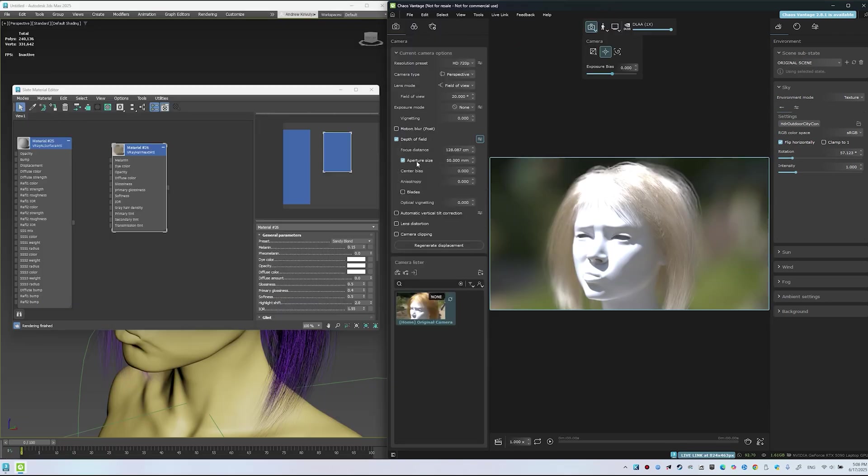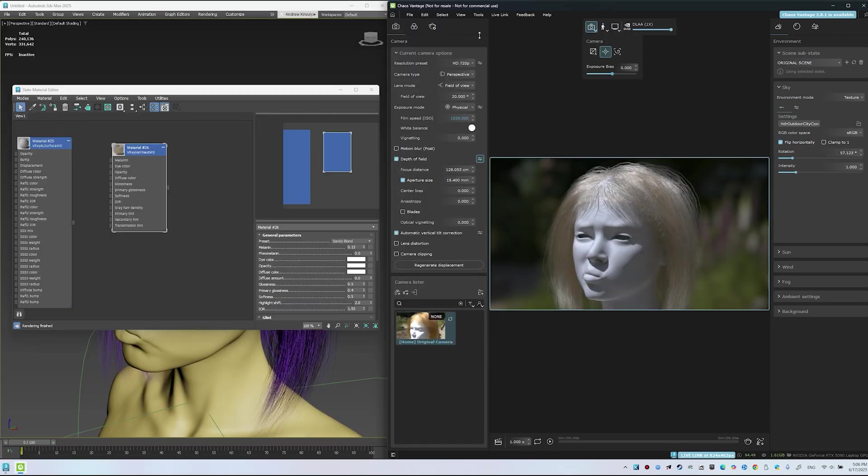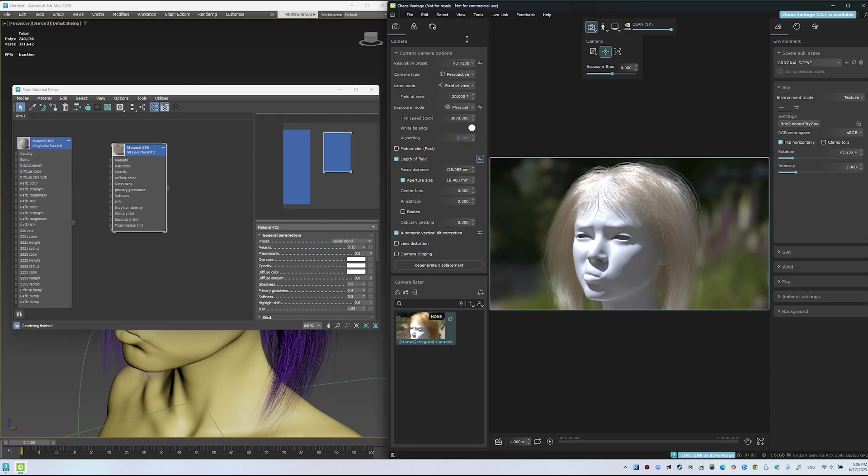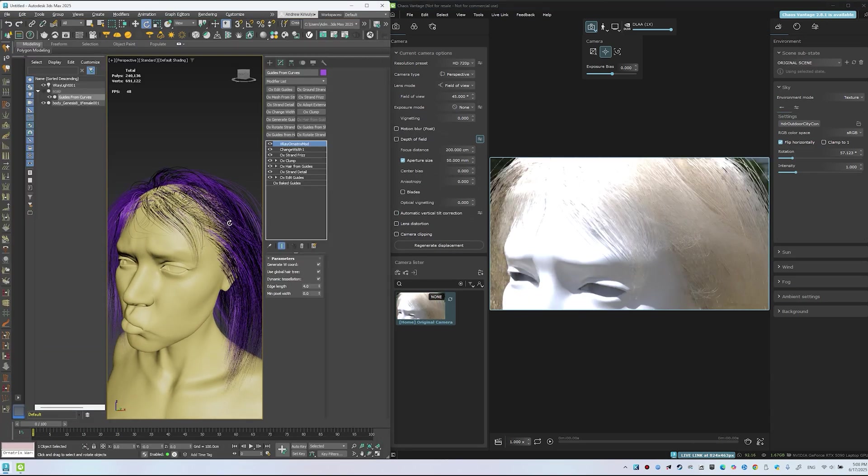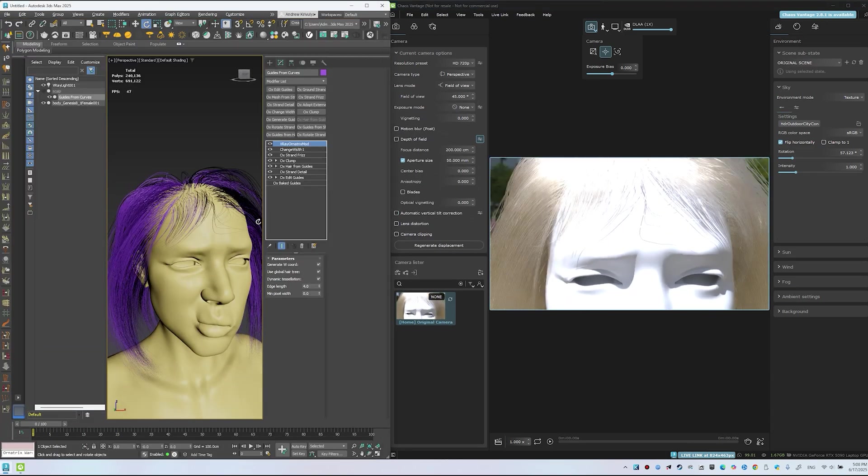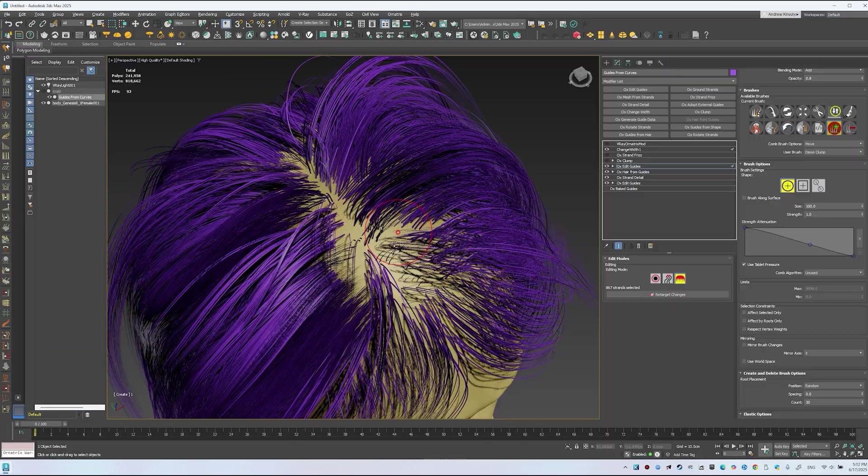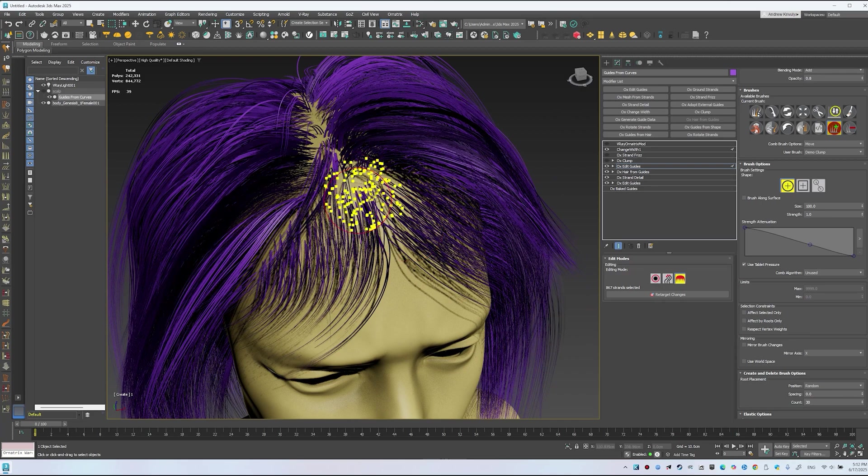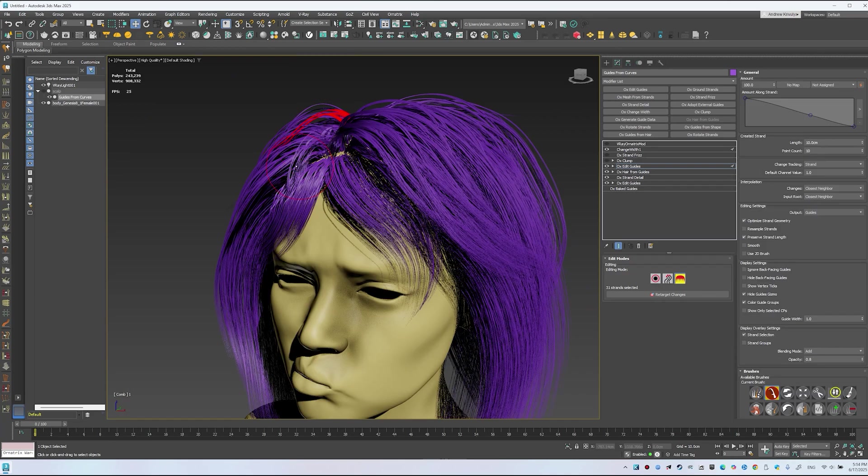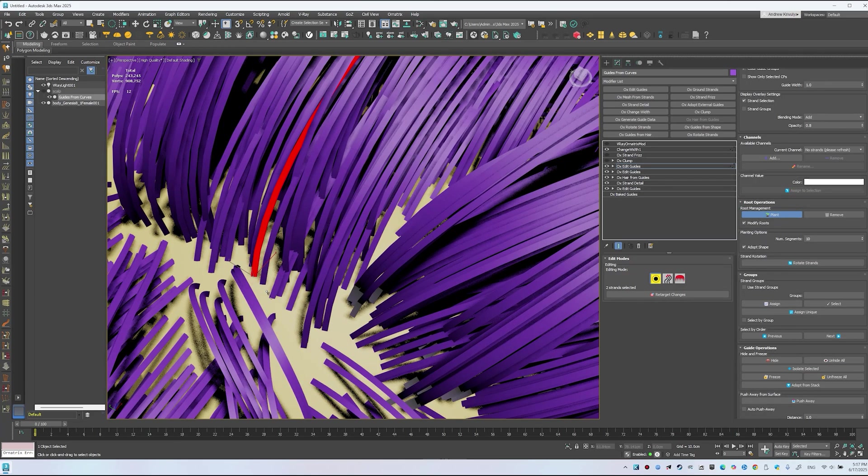Tweaking depth of field, exposure, and vignette for a cinematic feel. Smoothing strands with the strand detail modifier. Fixing bald spots in Ornatrix using edit guides, the comb brush, and the plant tool.